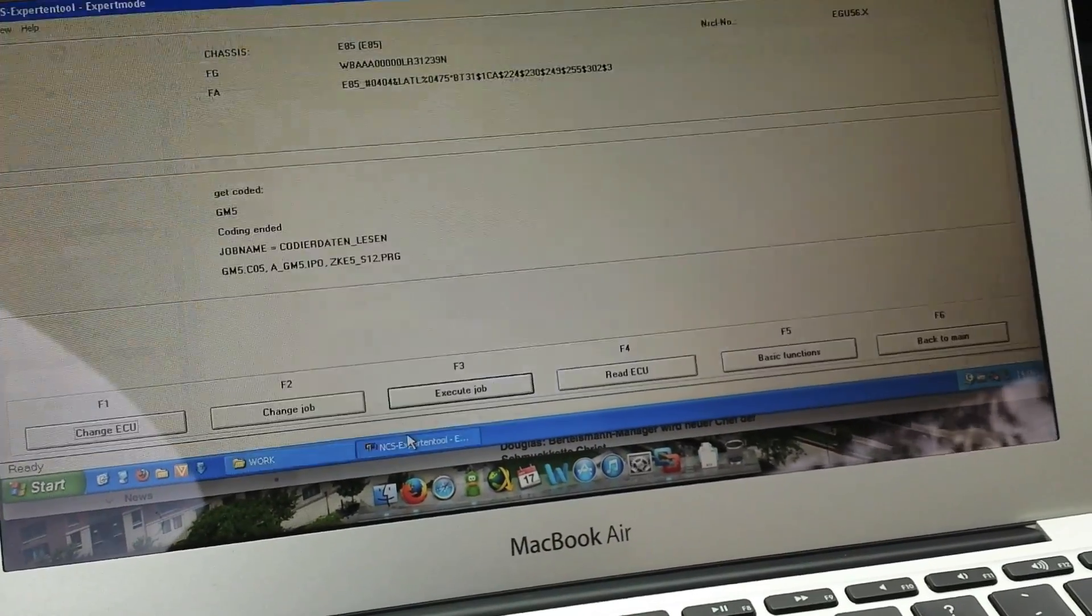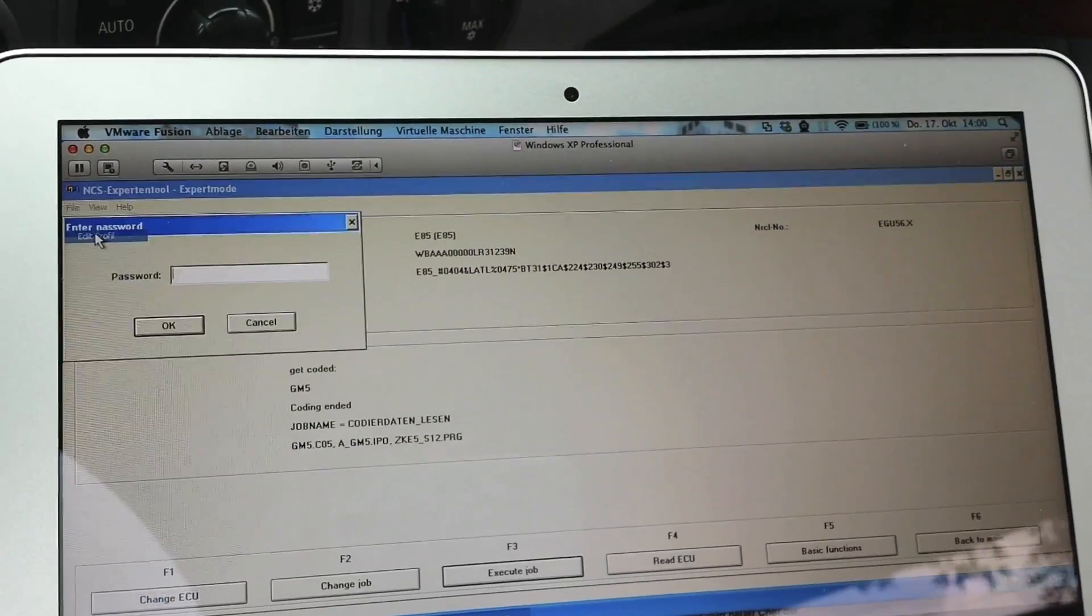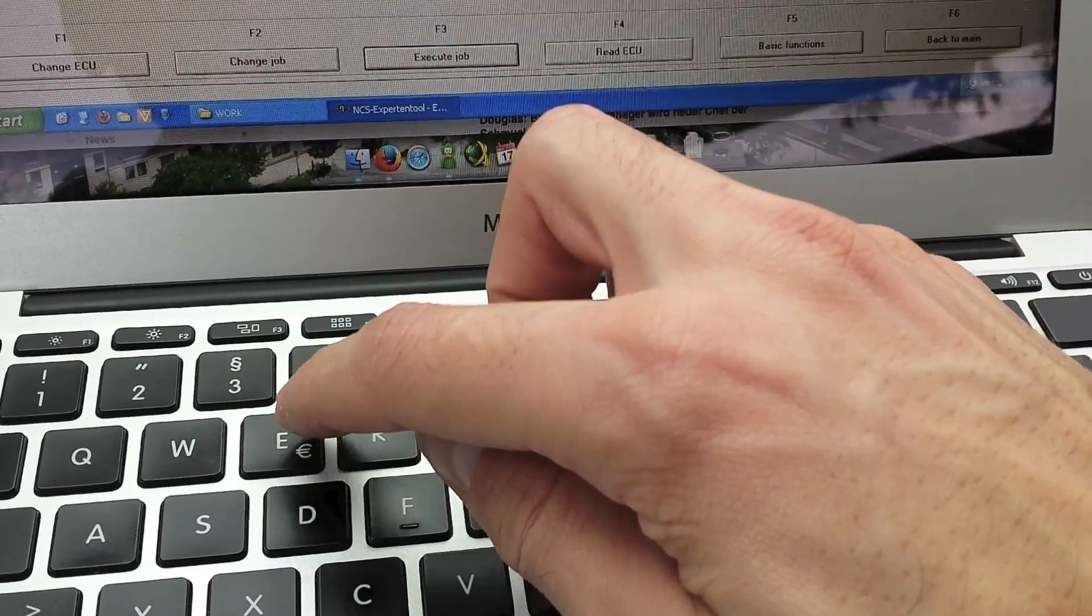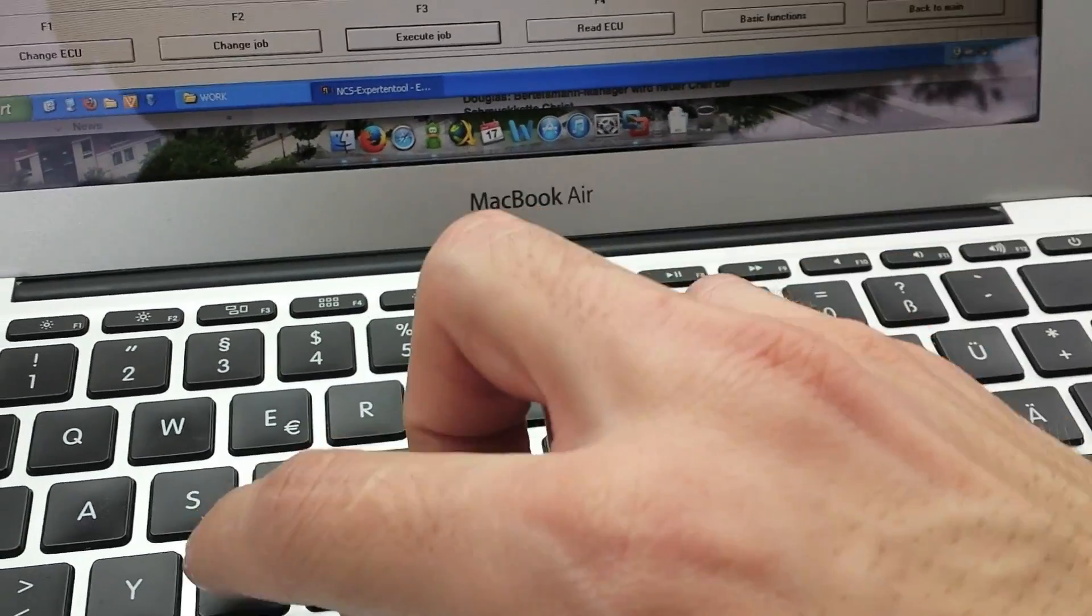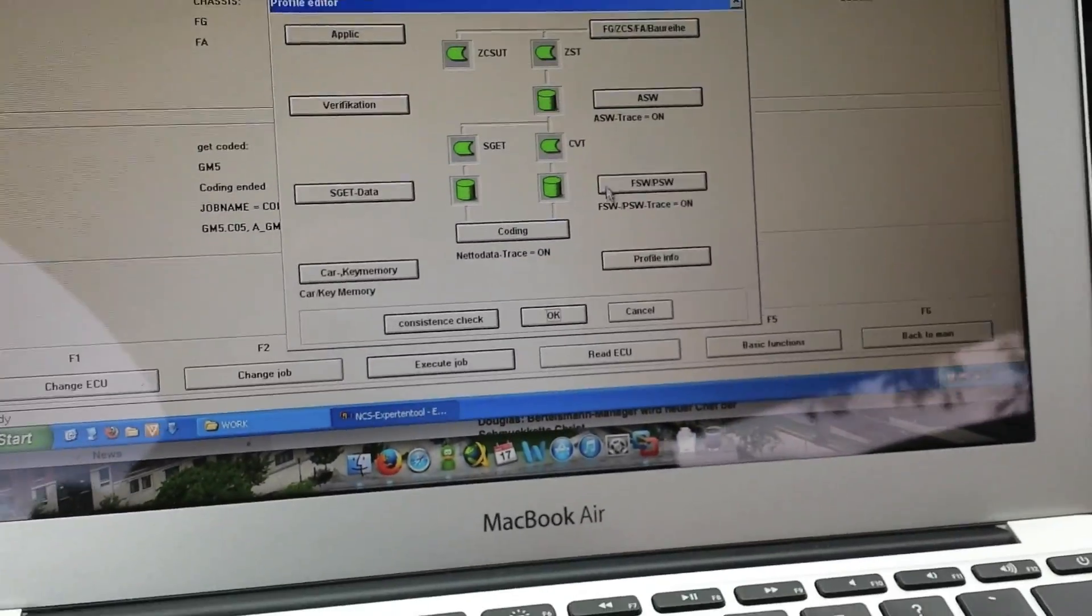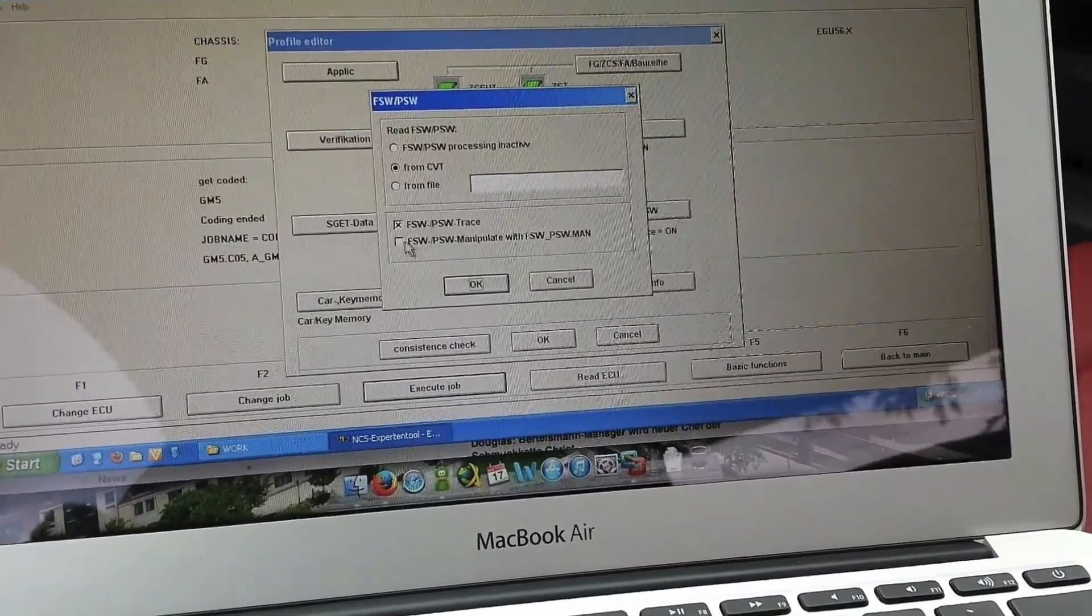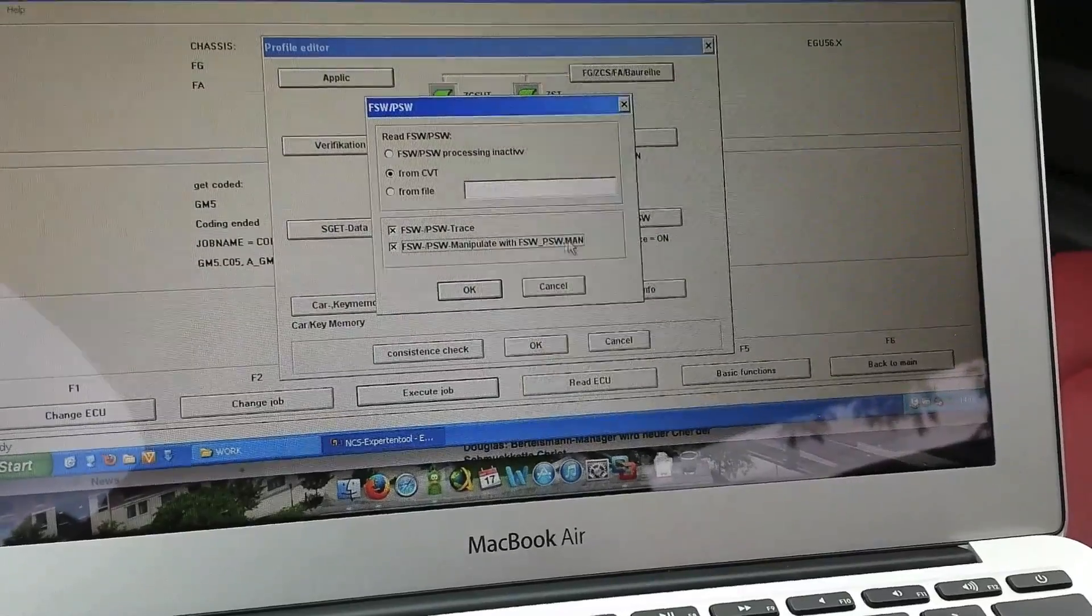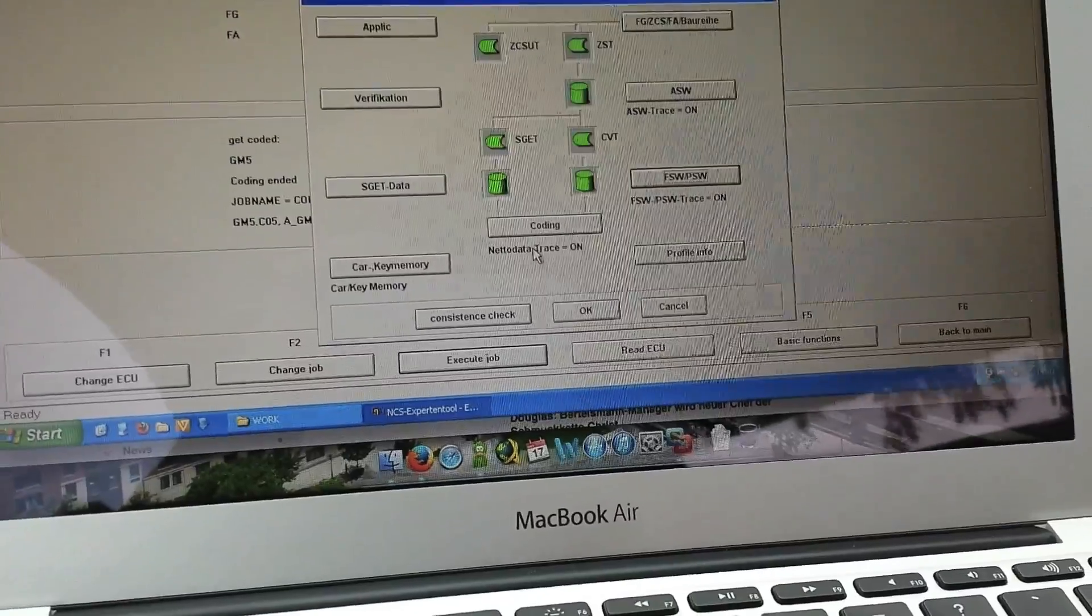Now we can go back to NCS Expert. At first, we have to open File, Edit Profile, and type in the password REIPXIT. Okay, it was right. Here you have to change one function, FSW_PSW, and you have to click on FSW_PSW_MAN, which we already created some seconds ago.